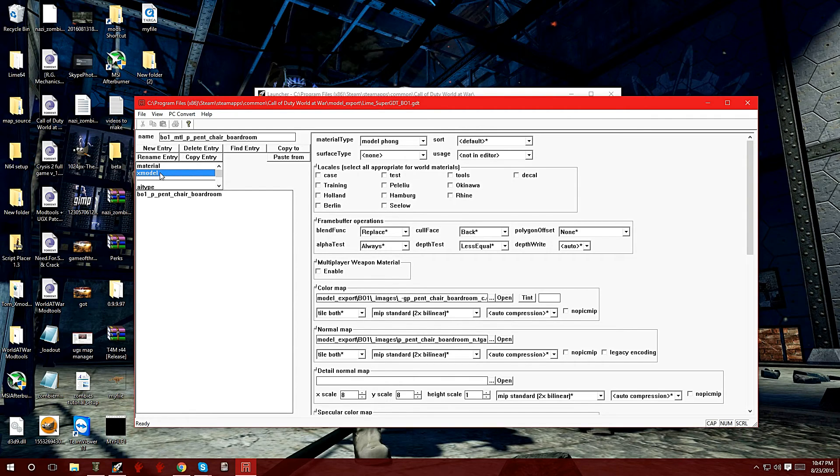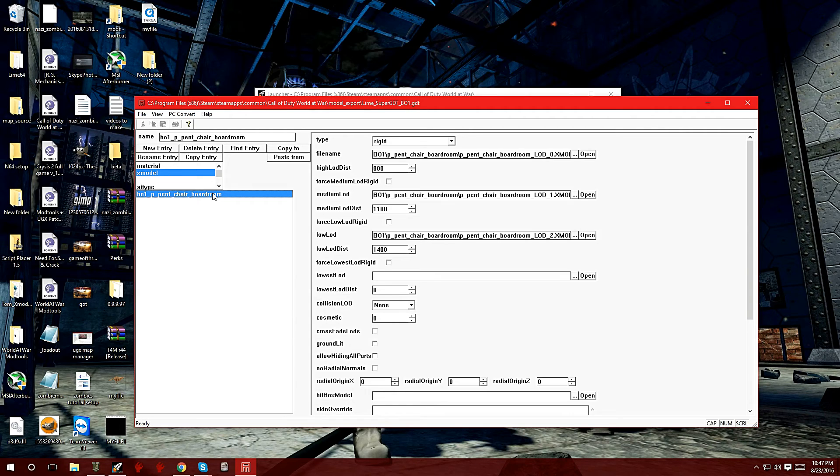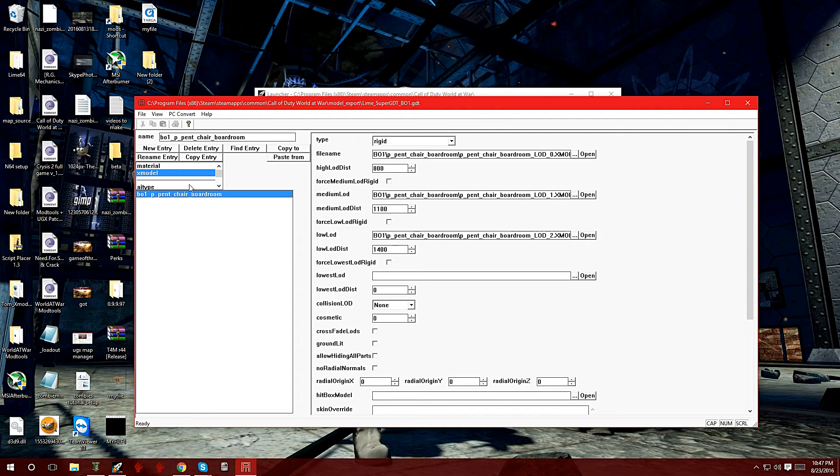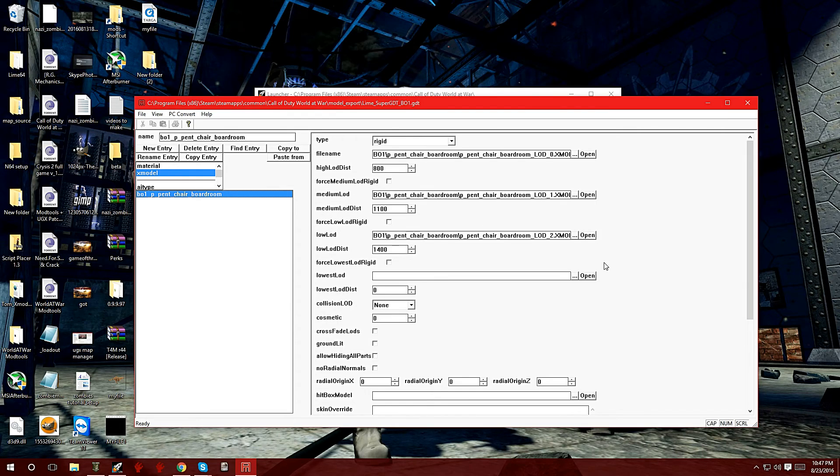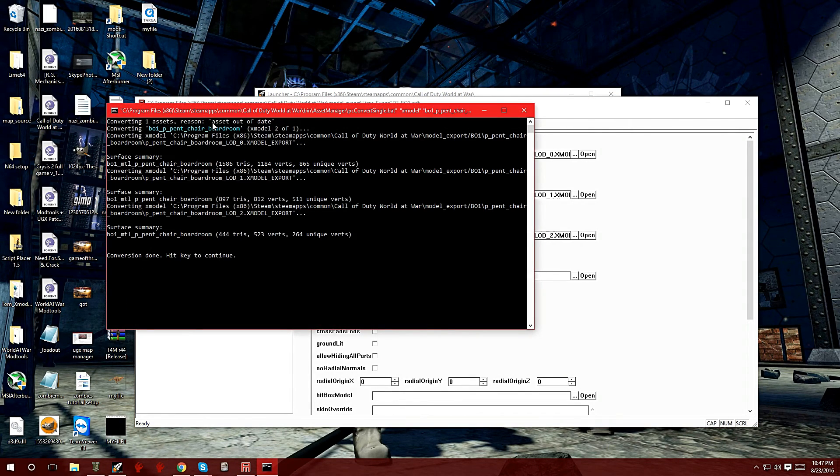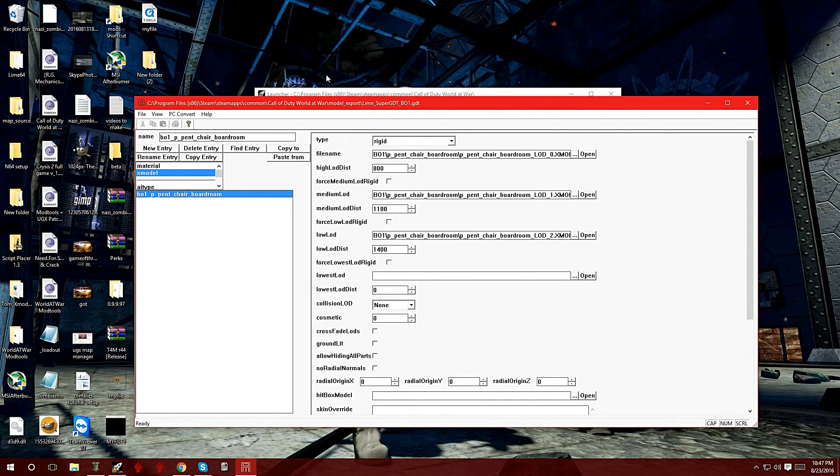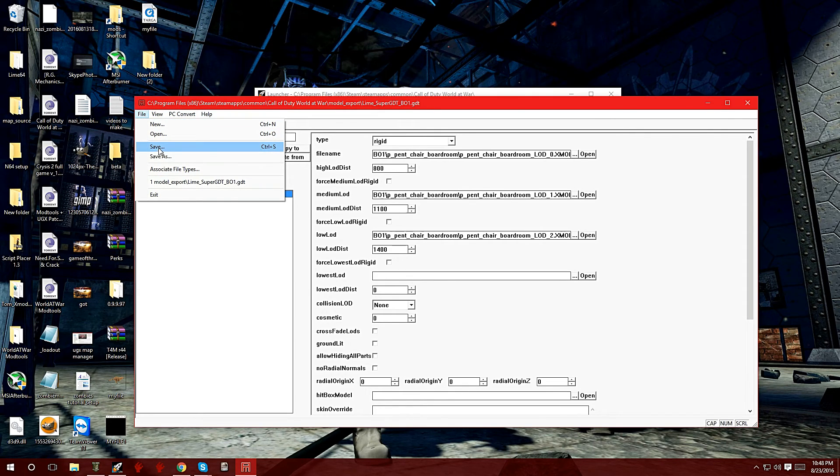Now let's do the model. Same thing—click on X model, then highlight black_ops_1_p_pen_chair_boardroom. Make sure you highlight X model and the one under it so all this information comes out. Then go to PC Convert, convert asset only, and there it is. It converted the model also. Now we can save this, click Save, and close it out.